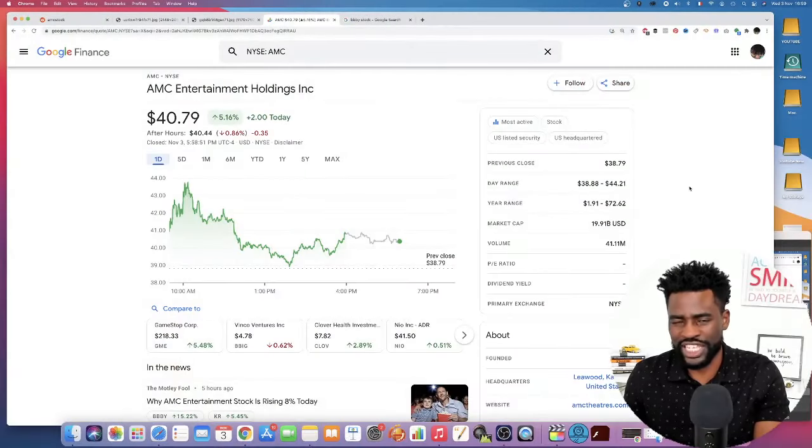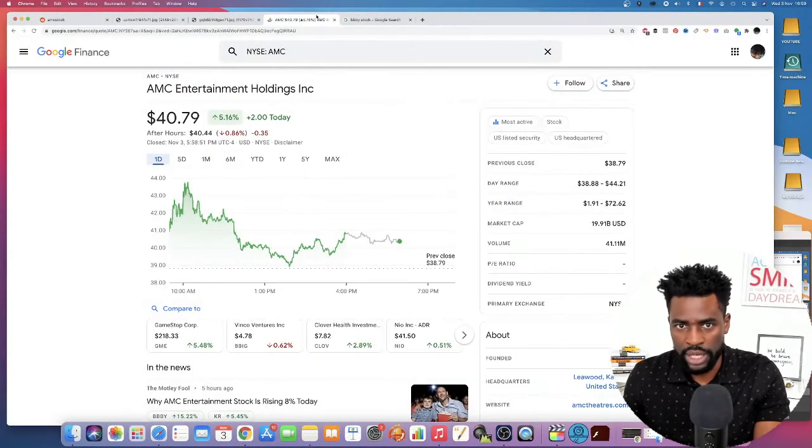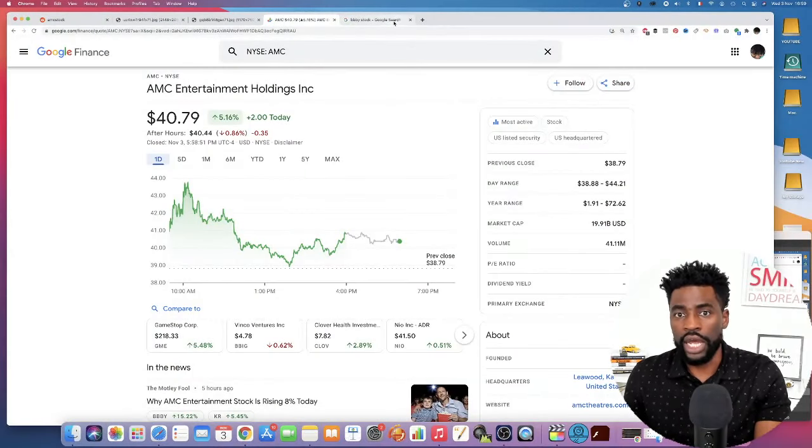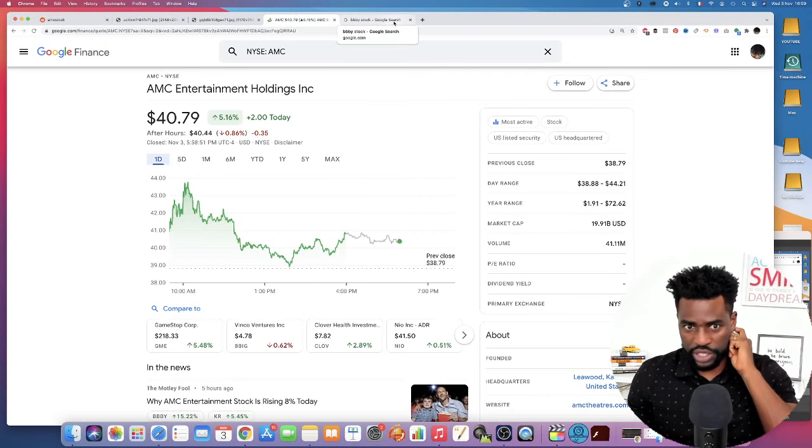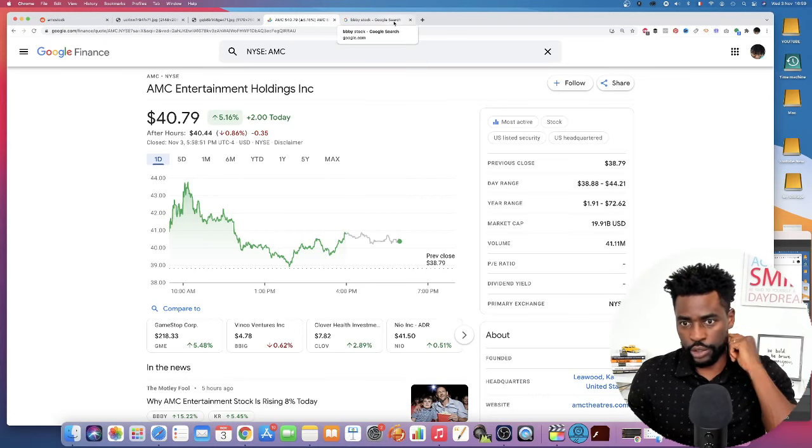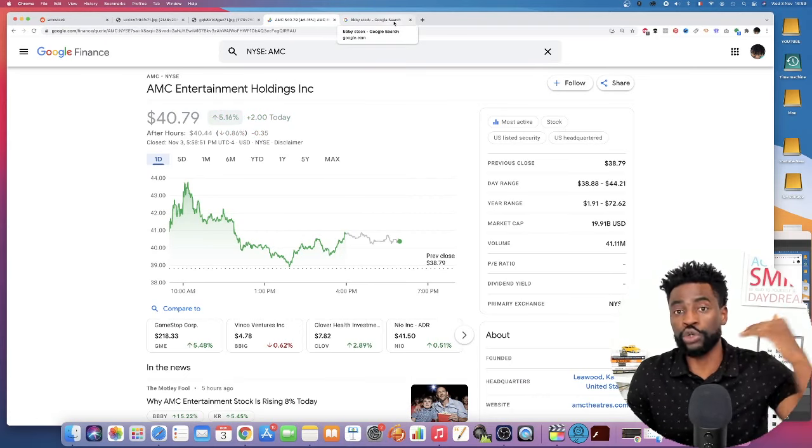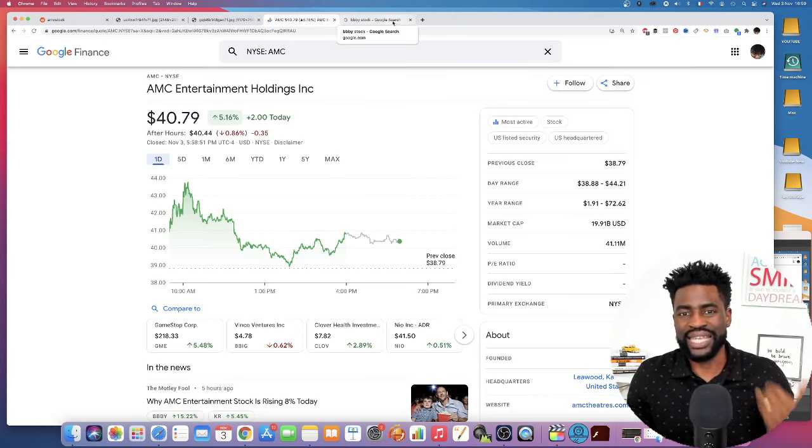Alright folks, what did we learn today from what happened with the meme stocks? Not only AMC, but also looking at Bed Bath & Beyond especially, and looking at Avis budget stock that jumped 200% yesterday.